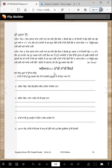Bolu, shihedan de sirtaaj, Waheguru Ji Ka Khalsa — Waheguru Ji Ki Fateh — Tan Tan Siri Guru Arjan Dev Ji.